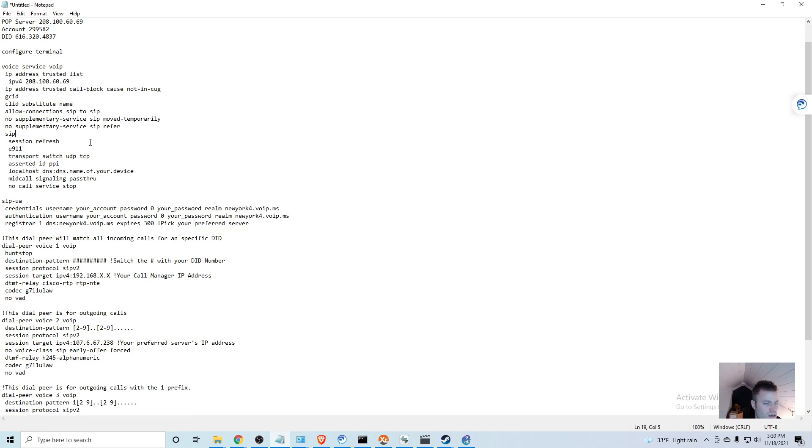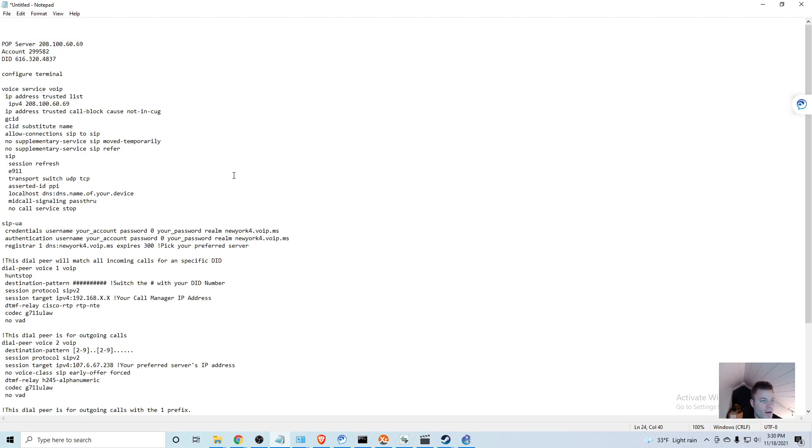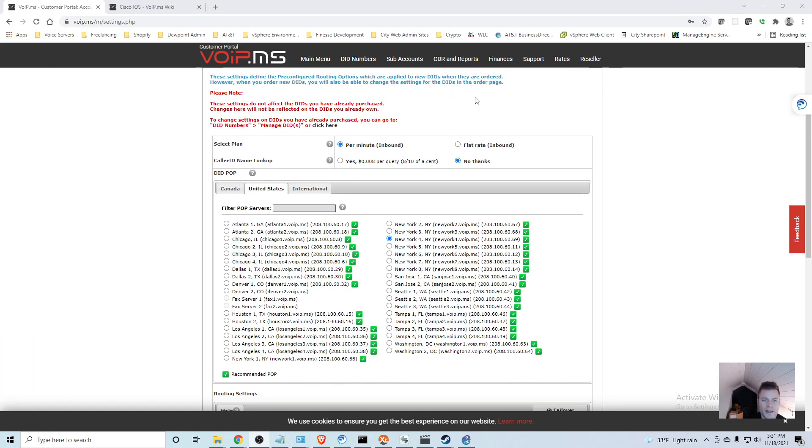Then localhost DNS - this is where we are going to actually put in something else as well. I'm going to have to go back to the site to grab that.